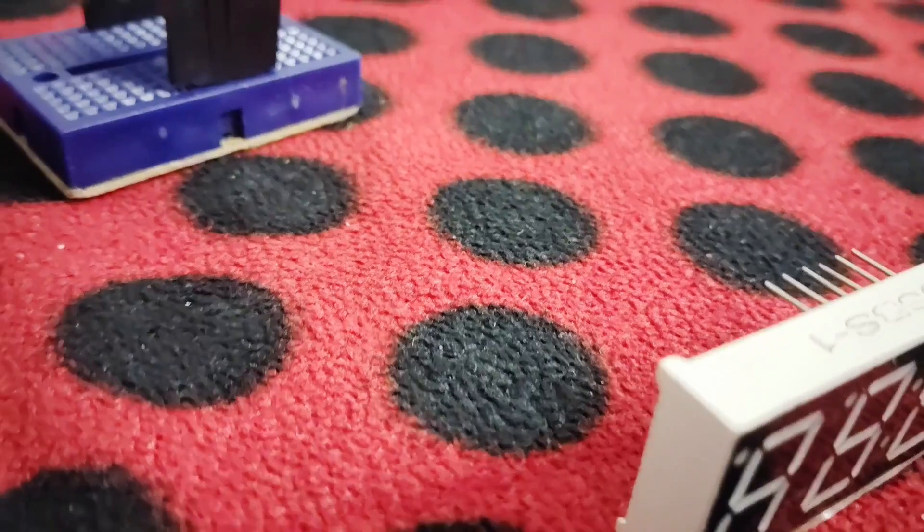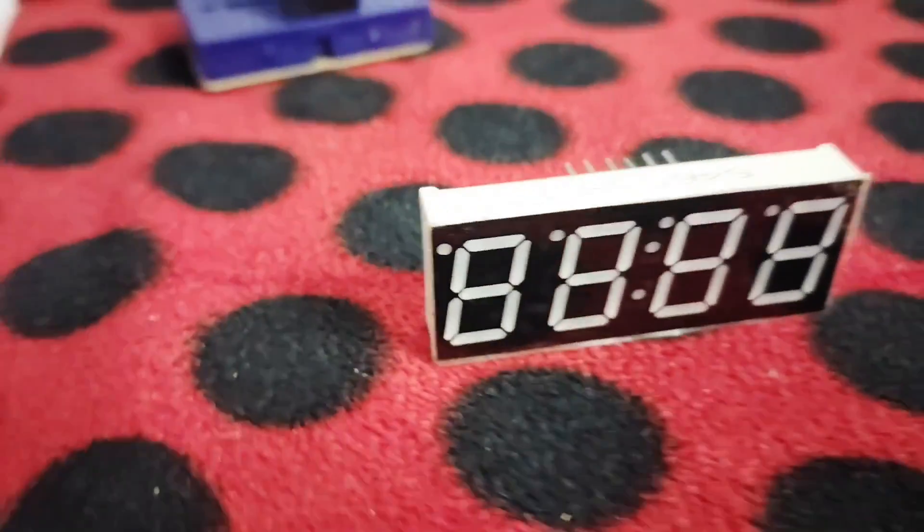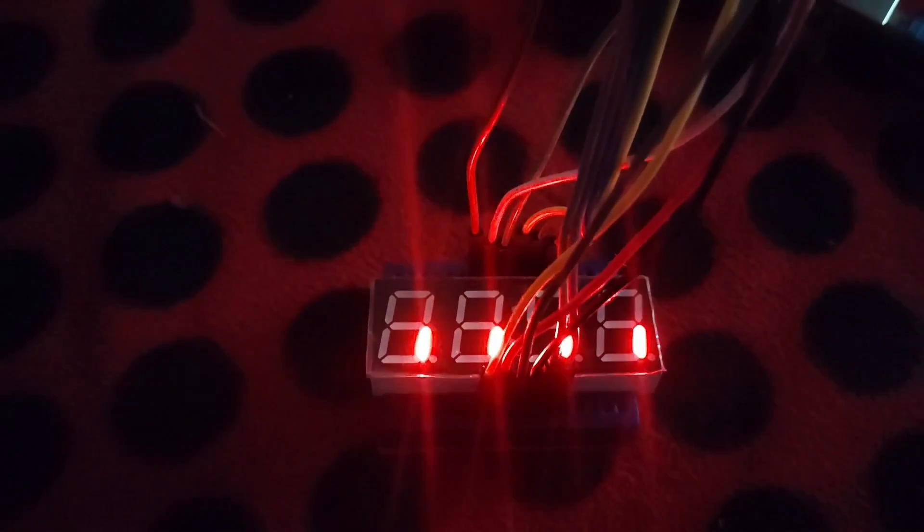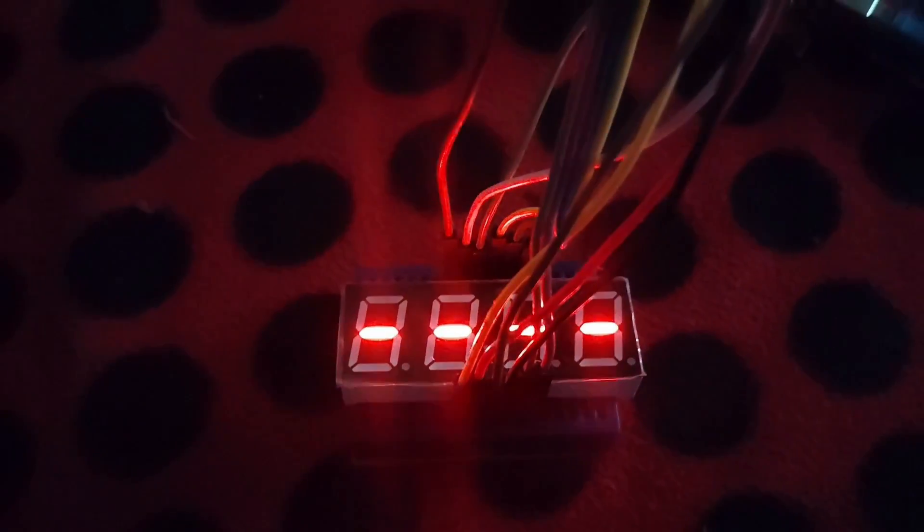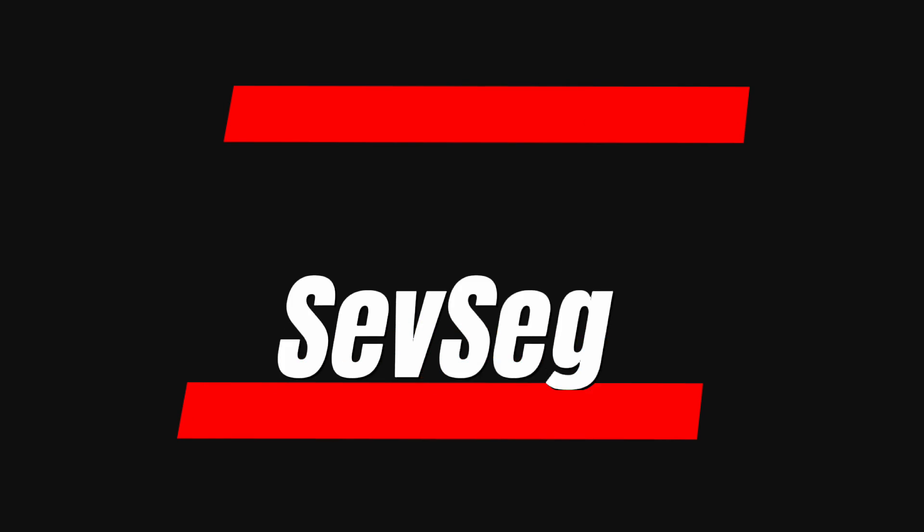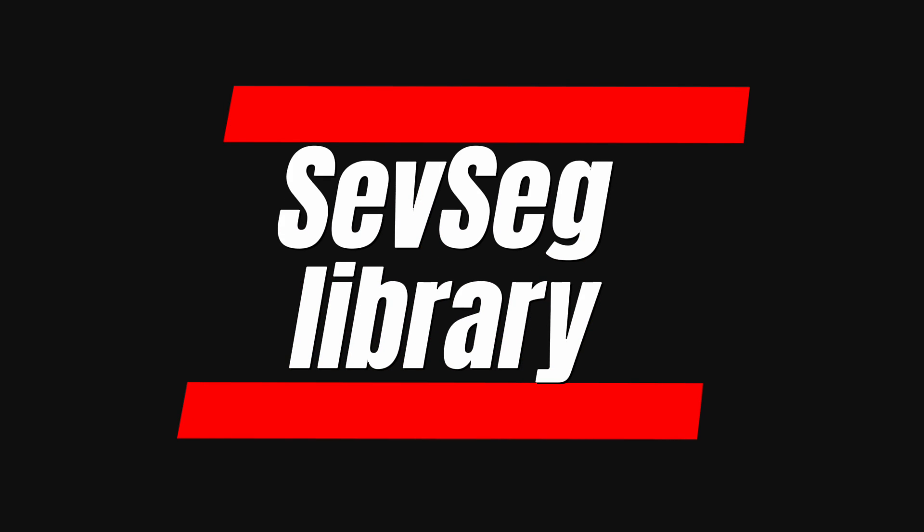Hey everyone, welcome back to the channel. Today we are diving into a fun project with a 7-4 segment LED display, that is 7 segments with 4 digits. We will be using the SEVSEC library to make coding and controlling this display a breeze. Let's jump right in.